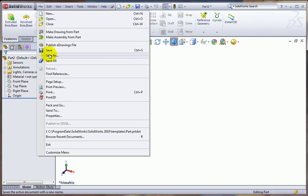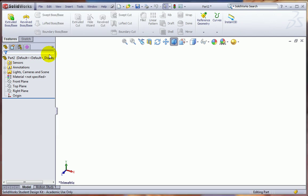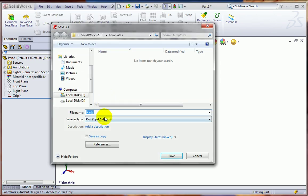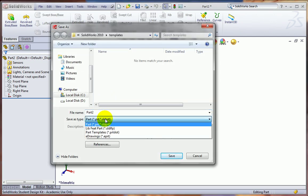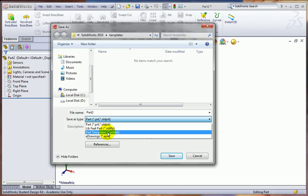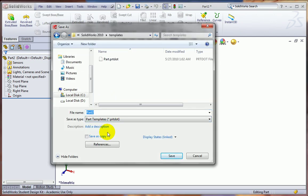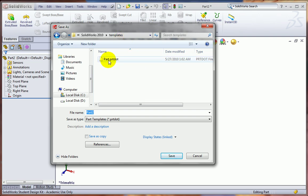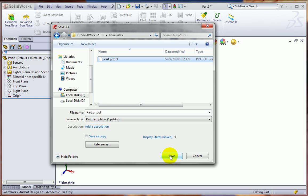I go to File, Save As, and change Part, the type, to Part Templates. The directory will automatically change over to the directory where the templates are stored for SOLIDWORKS, and there'll be one there called Part. You want to click that to select it and hit Save.